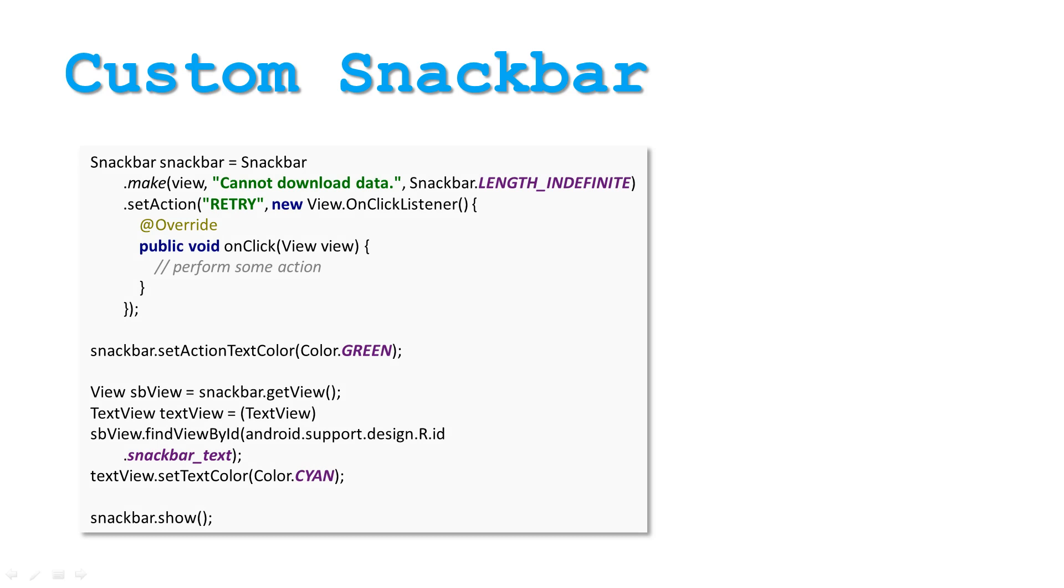Snack Bars do not offer too much customization. However, you can change the color of both the text and the action text. To change action text color, call setActionTextColor method and pass in the color.